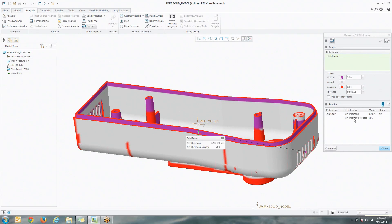So, that is the 3D thickness check. Pretty simple and straightforward, but again, if you're working on part design, tooling, mold making, this is very important, very helpful, and a huge time-saving feature.